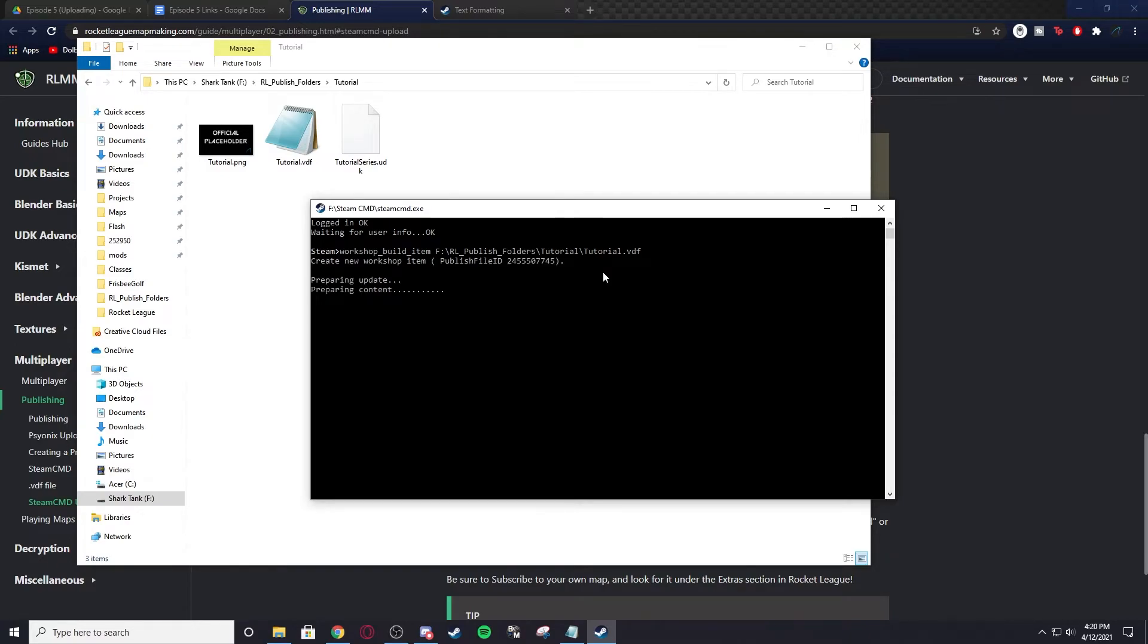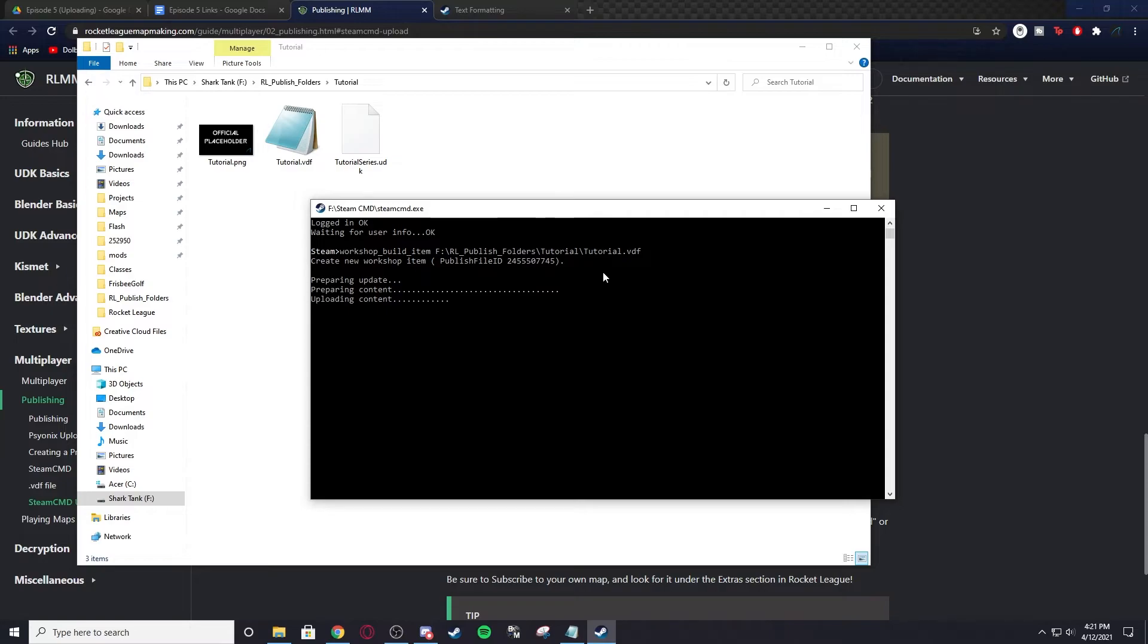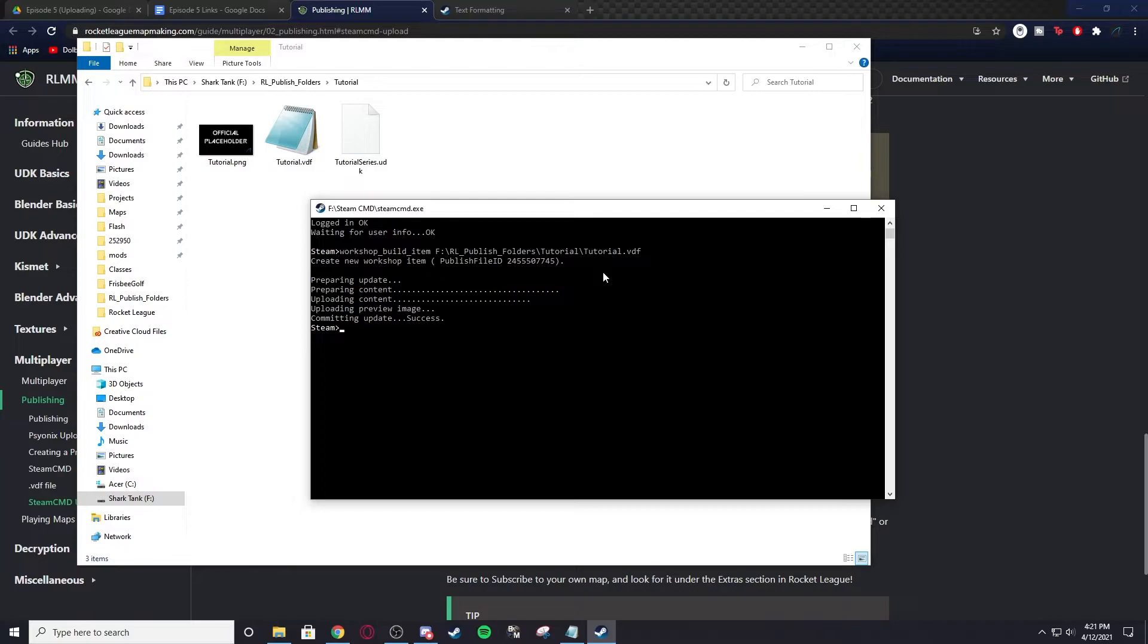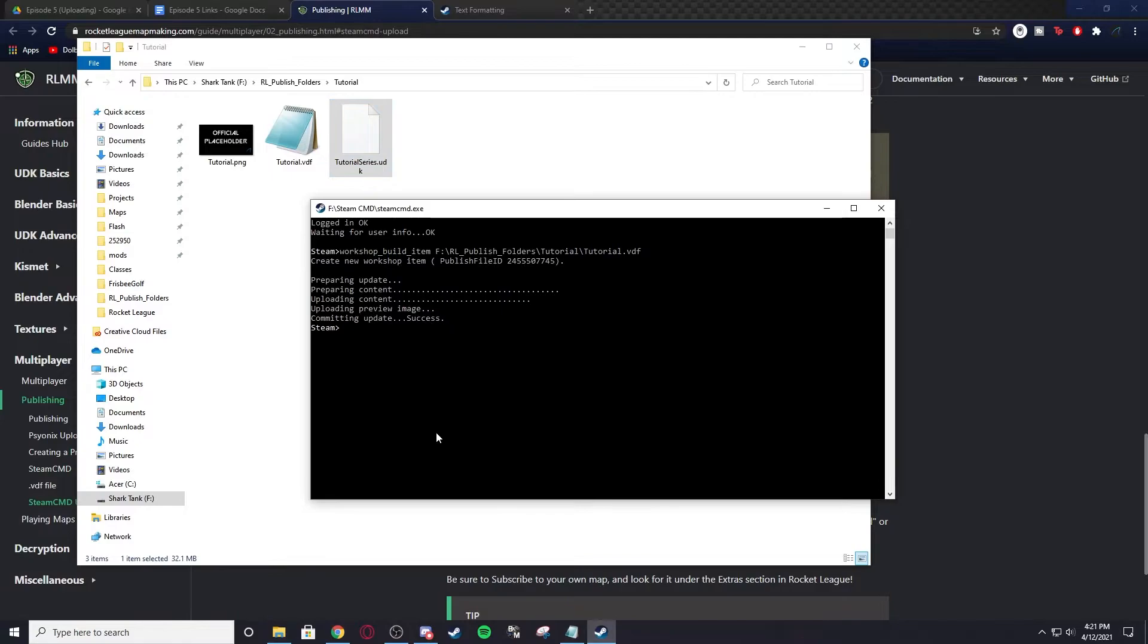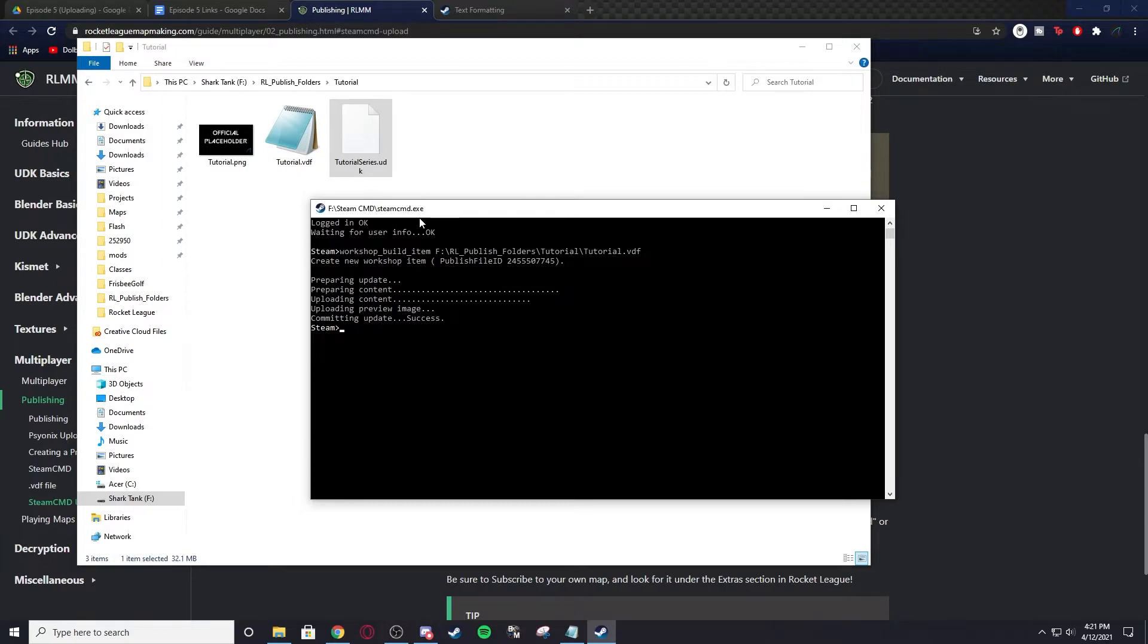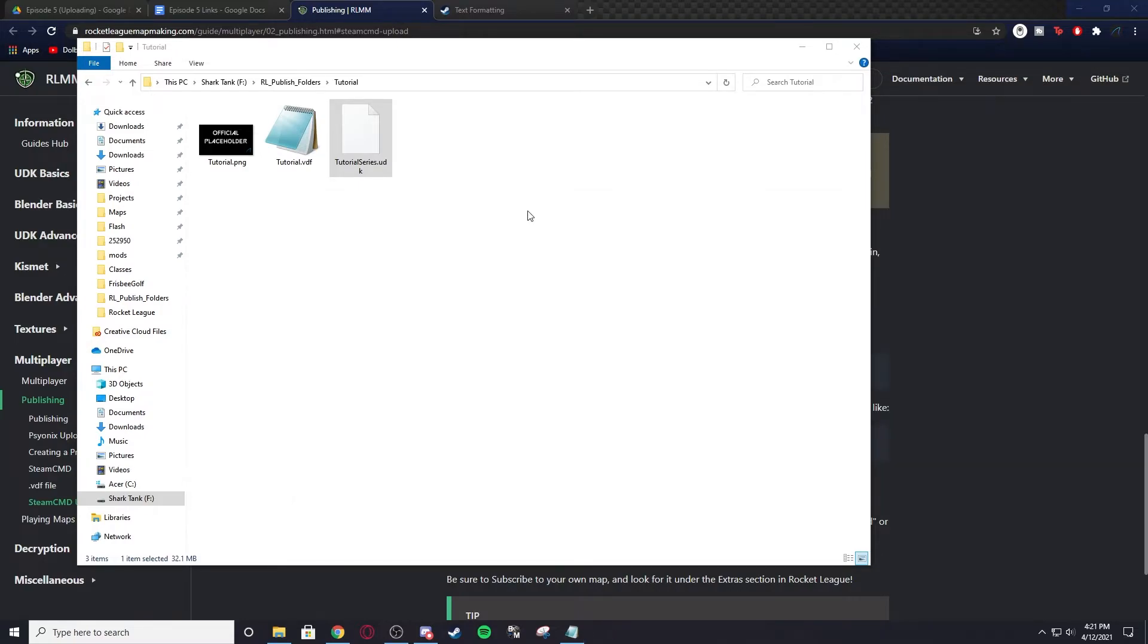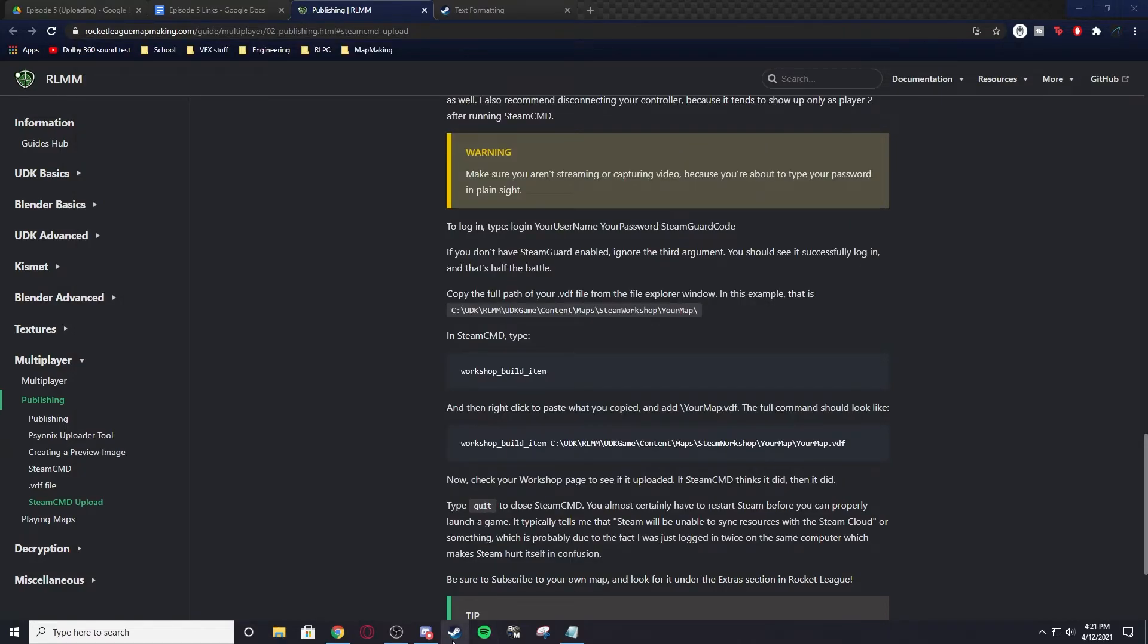It'll go through the process of uploading it. Depending on the amount of time it takes, depends on how big the map is, how good the internet is, and how close you are to steam servers. This map was a gigabyte and that took a good five minutes to upload. This is only 32 megabytes, so it went really quickly. It'll say uploading preview image, committing update, success. Right here, if you go uploading preview image, you might get an error saying it's over 2 megabytes. That means you need to compress it, or if you've already compressed it, you need to compress it more. Once you're done, type quit. Don't hit the X, type quit.